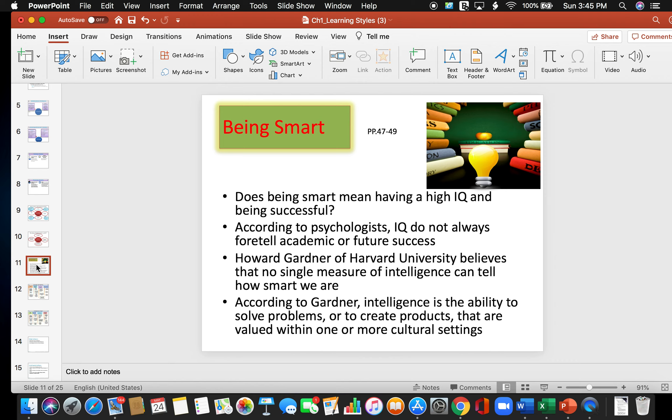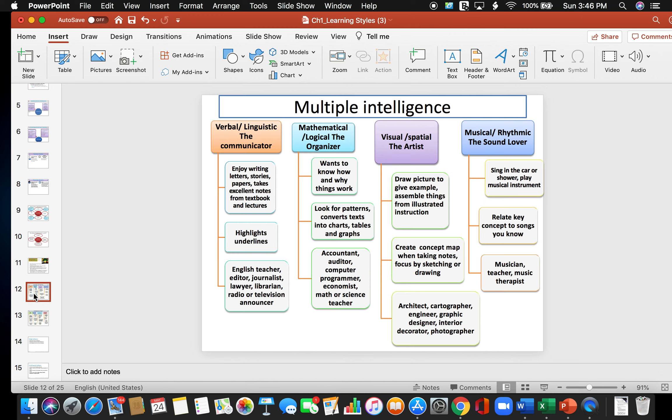So, being smart. Does being smart mean having an IQ and being successful? Well, according to the psychologists, IQ do not always foretell academic or future success. Howard Gardner of Harvard University believes that no single measure of intelligence can tell how smart we are. And according to Gardner, intelligence is the ability to solve problems or to create products that are valued within one or more cultural settings.